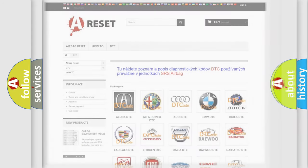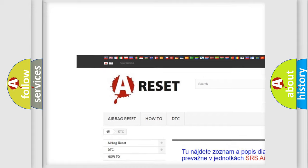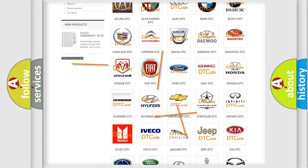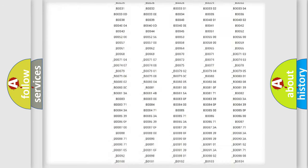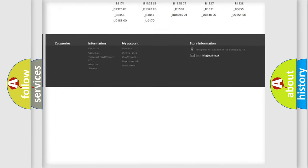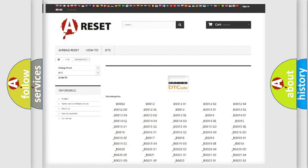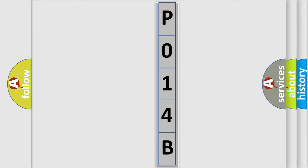Our website airbagreset.sk produces useful videos for you. You do not have to go through the OBD2 protocol anymore to know how to troubleshoot any car breakdown. You will find all the diagnostic codes that can be diagnosed in ECU vehicles, along with many other useful things. The following demonstration will help you look into the world of software for car control units.